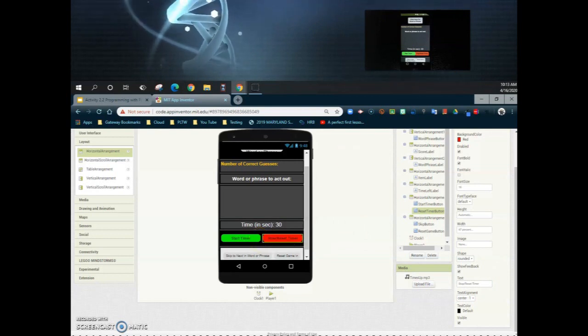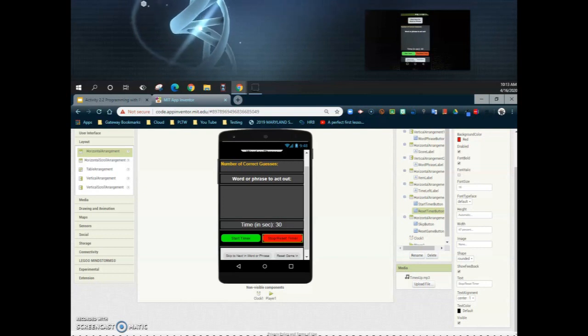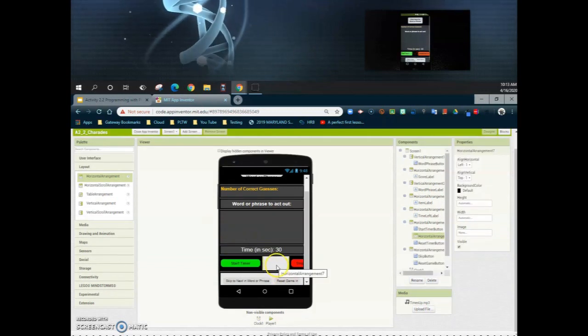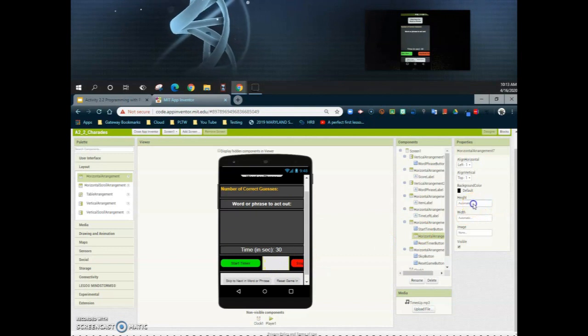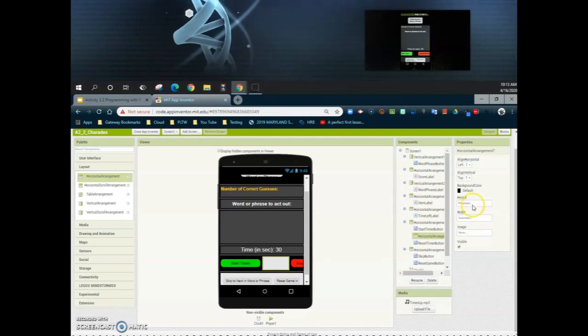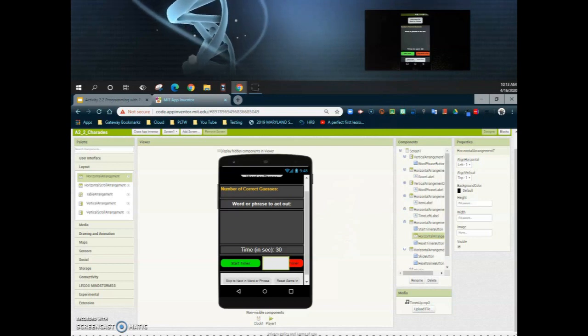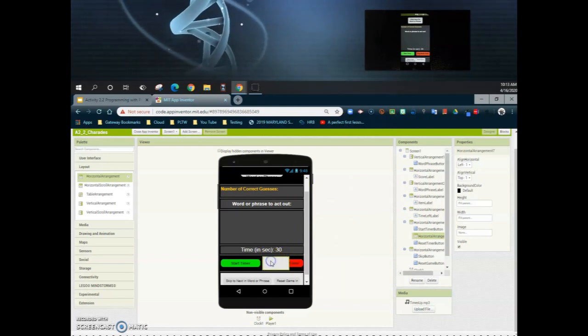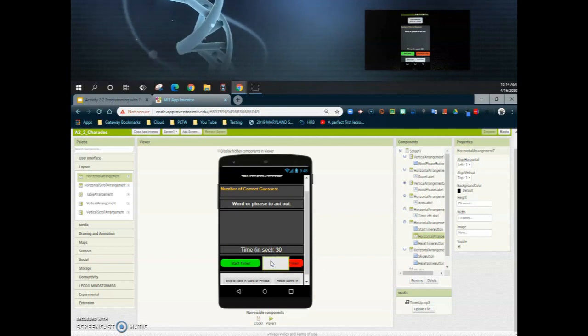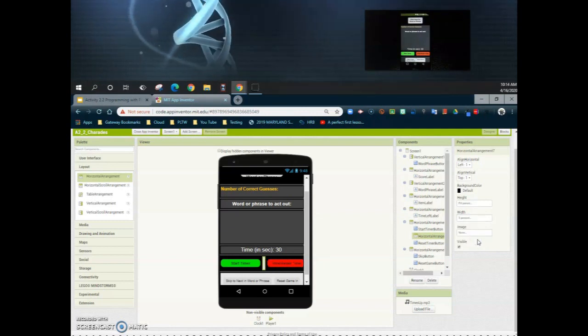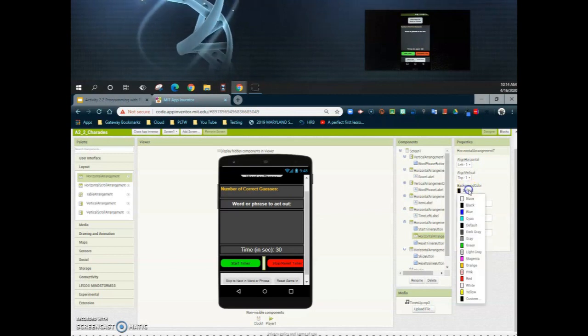Looking at the screen, the start and reset buttons are right next to each other and touching. So I'll bring in a horizontal arrangement and drop it between the two buttons to create some spacing. I'll set the height to fill parent and the width to fill parent. Keep in mind we only have a few percentage points left to work with for the width, so I wouldn't go beyond about 3 percent. You can also change the background color to black to match.